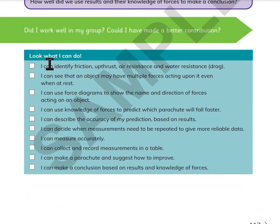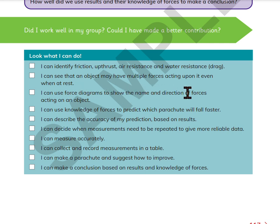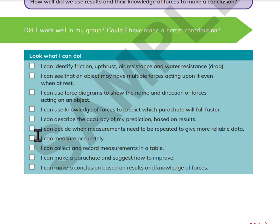Look what I can do: I can identify friction, upthrust, air resistance, and water resistance (drag). I can see that an object may have multiple forces acting upon it even when at rest. I can use force diagrams to show the name and direction of forces acting on an object. I can use knowledge of forces to predict which parachute will fall faster. I can describe the accuracy of my prediction based on results. I can decide when measurements need to be repeated to give more reliable data. I can measure accurately, collect and record measurements in a table, make a parachute and suggest how to improve it, and make a conclusion using results and knowledge of forces.